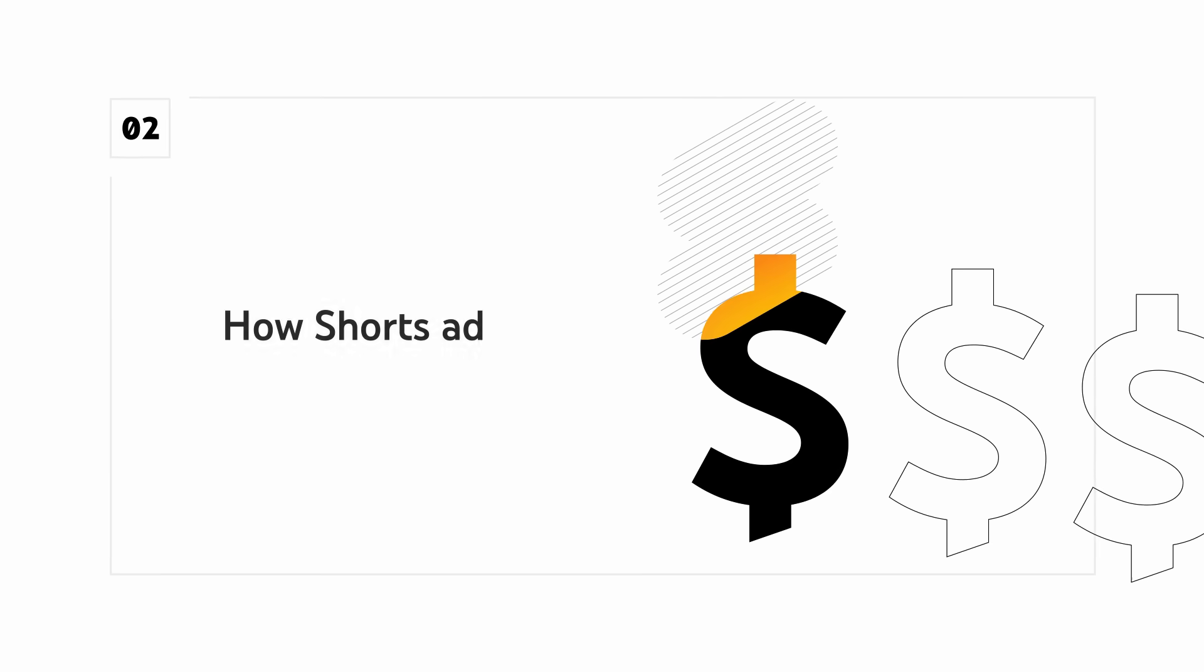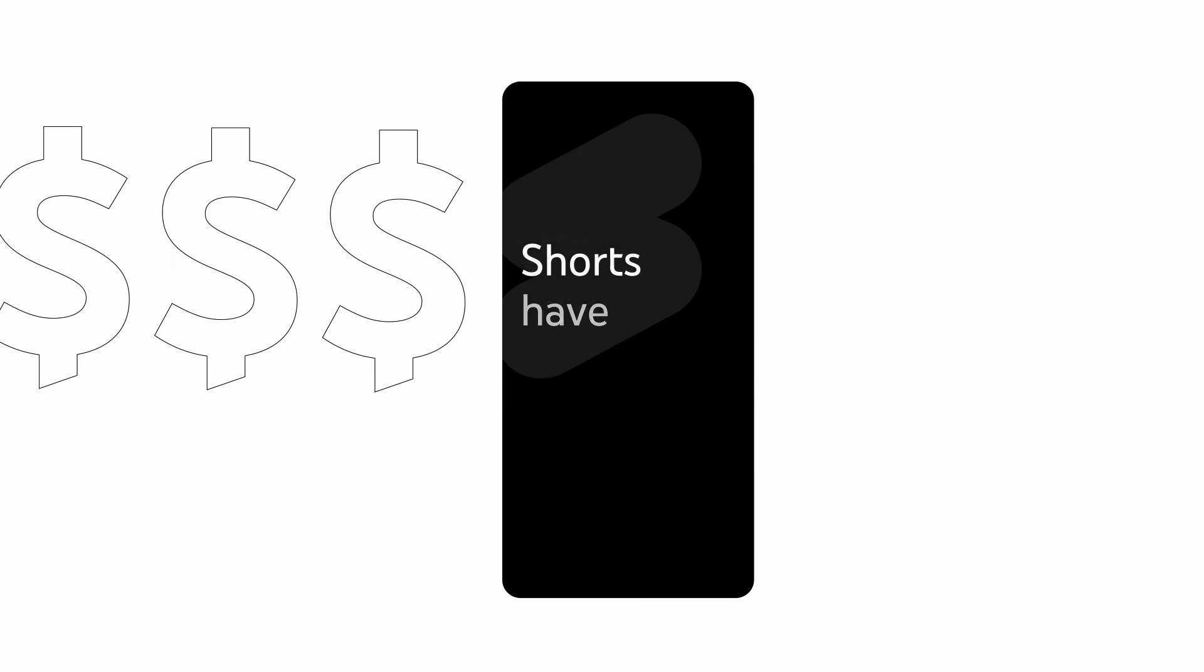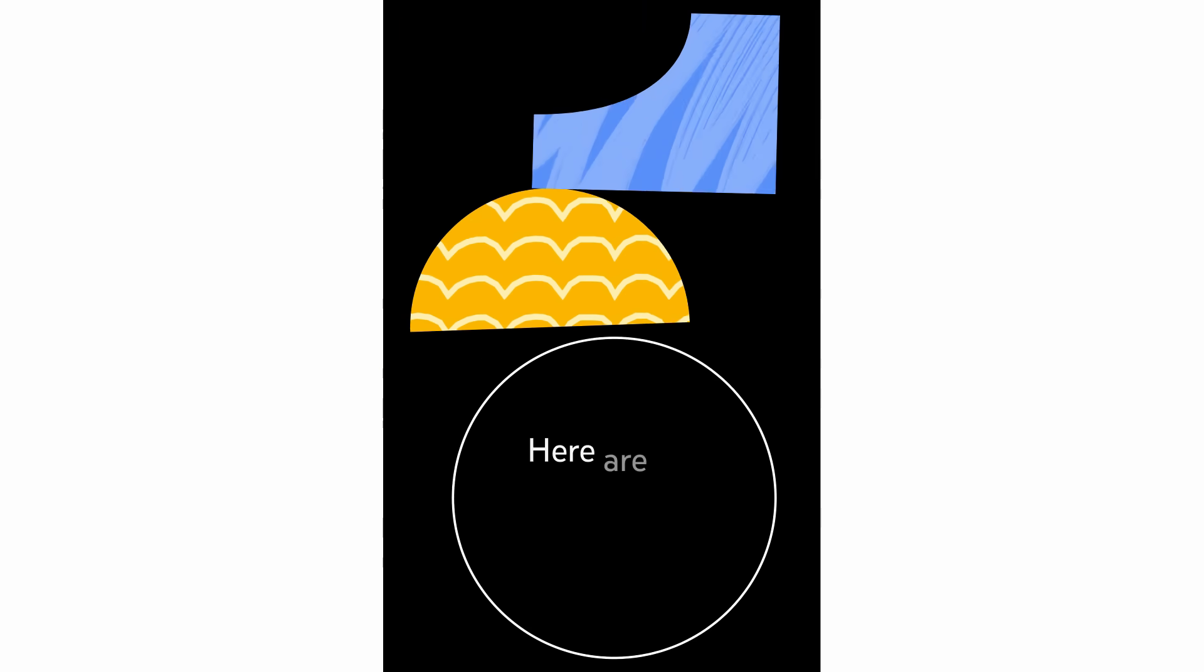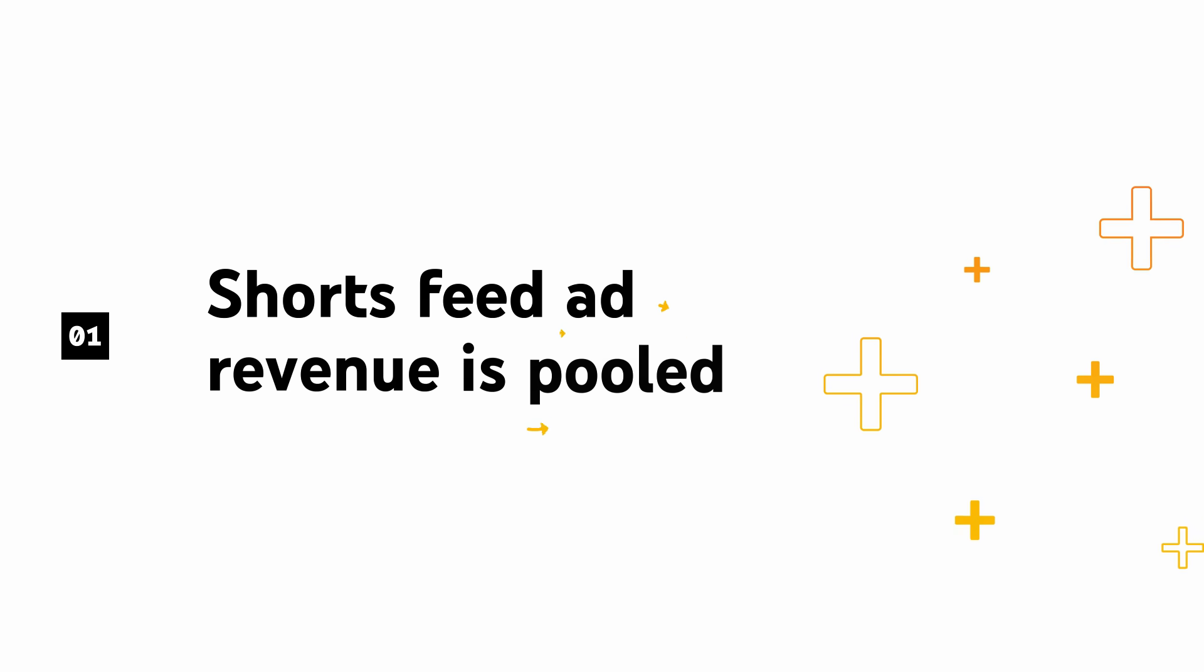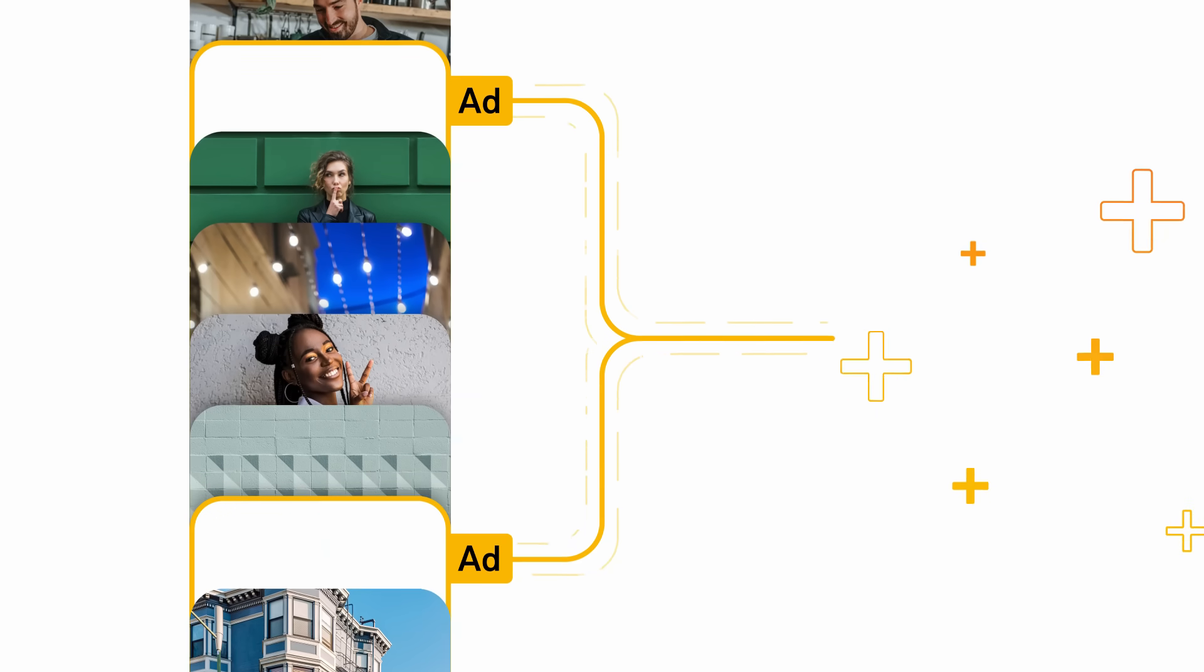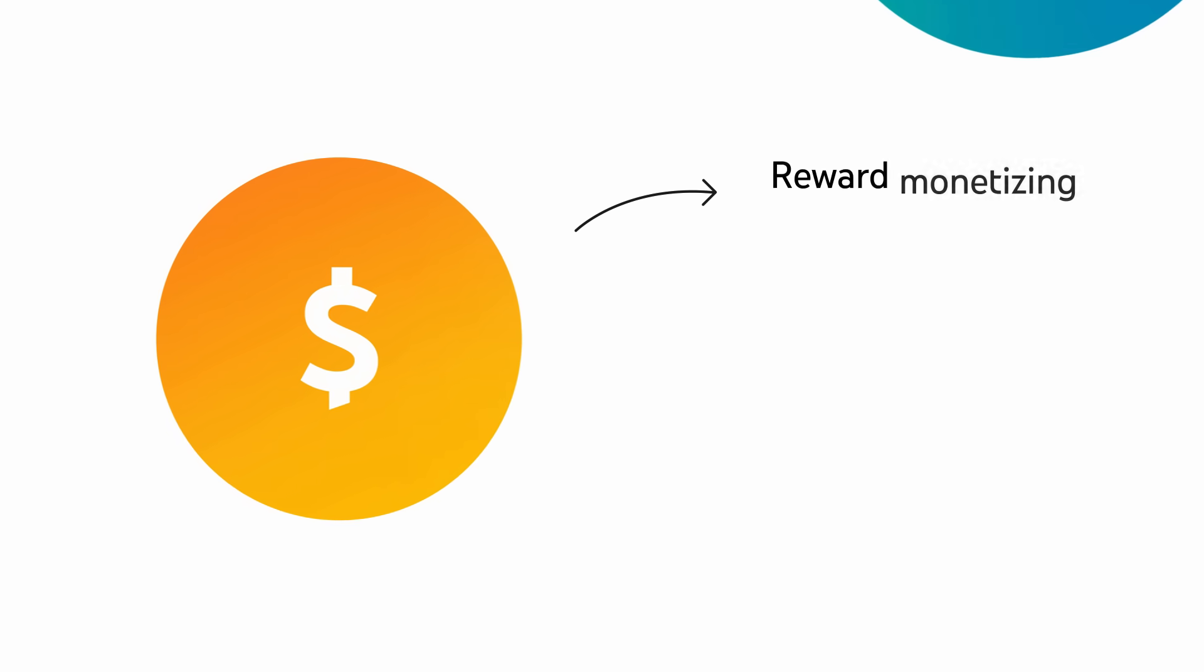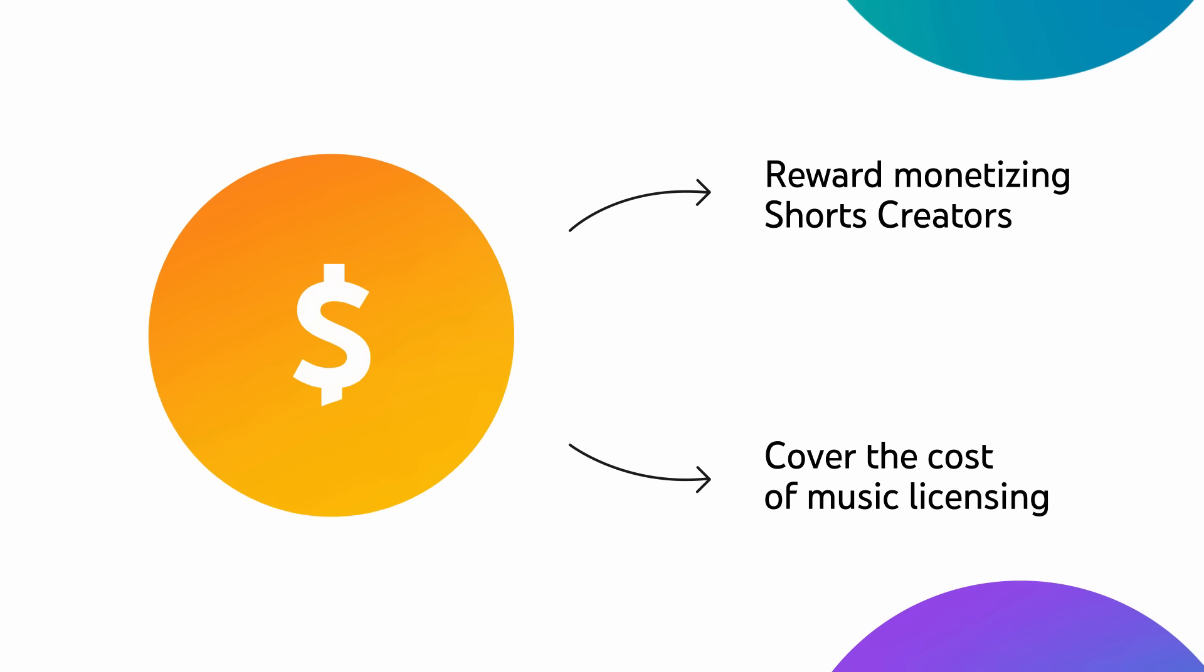Next, let's walk through how Shorts ad revenue sharing will work. Shorts have a unique ad revenue sharing model. Here are the four steps to how it works. First, Shorts feed ad revenue is pooled. Each month, revenue from the ads appearing between Shorts in the Shorts feed will be added together and used to reward monetizing Shorts creators and cover the costs of music licensing.